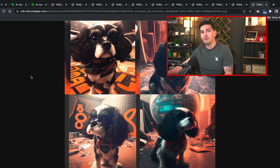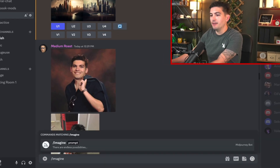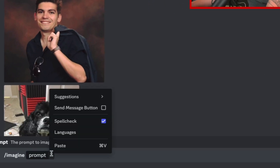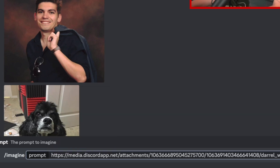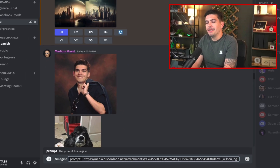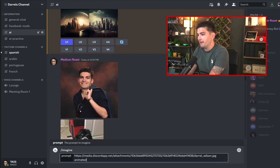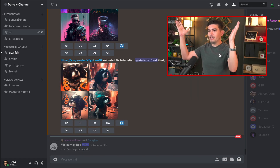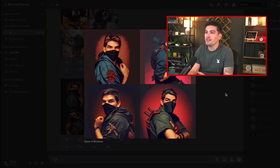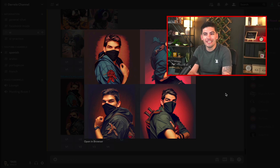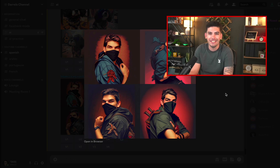Let's upload a picture of myself and see how that looks. I'll type /imagine, paste the image link, and then type 'animated ninja from the eighties, 2K.' And there we go — we now have an animated image of myself. We got a ninja from the eighties — it looks hilarious and it's great.